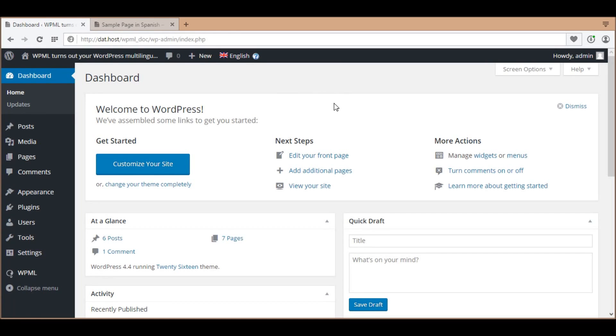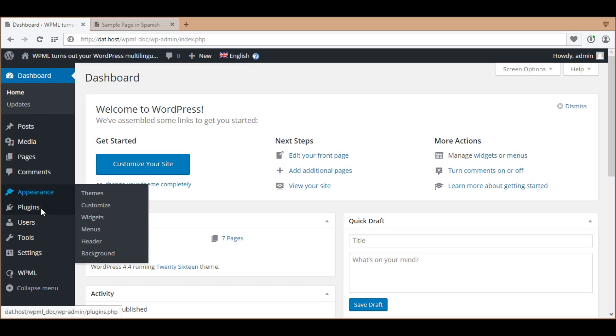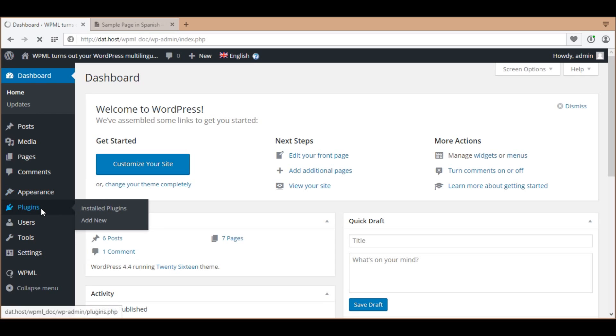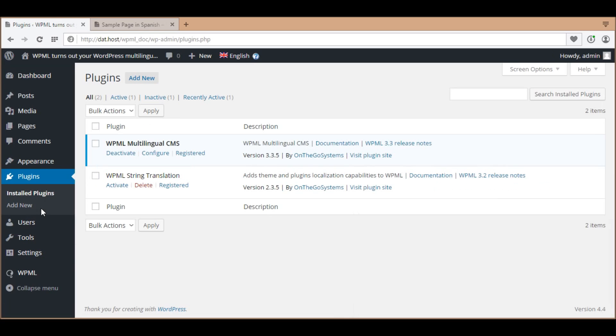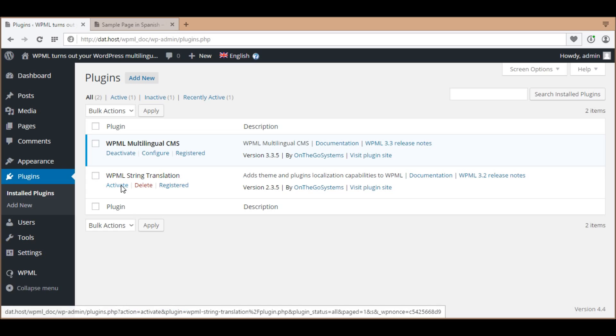In this tutorial, you will learn about translating widgets. To use this feature, you need to activate WPML string translation.